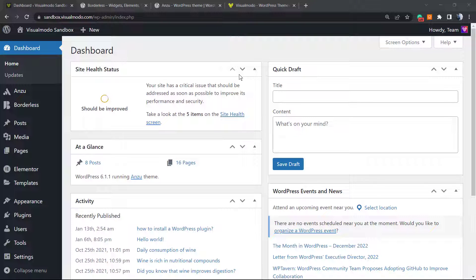What's up guys, here's Claudio from VisualMoto WordPress Teams. In today's video you're going to learn how to automatically update the year present on the Copyright Footer section of our WordPress websites using the Enzo Free WordPress theme by VisualMoto.